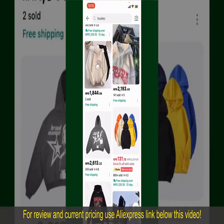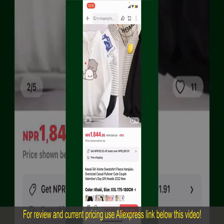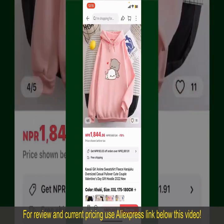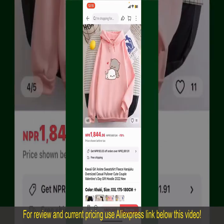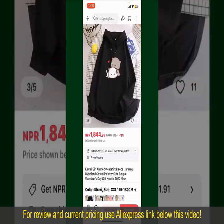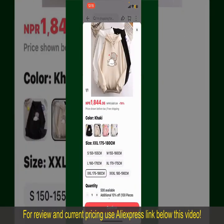Scroll through the products and find the one that you'd like to purchase. Tap on the product to purchase it, and this will show you other information about the product. You can select the size, colors, and the design. To order the product right away, tap on the Buy Now button at the bottom right-hand corner.